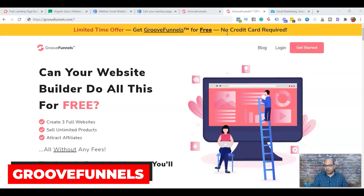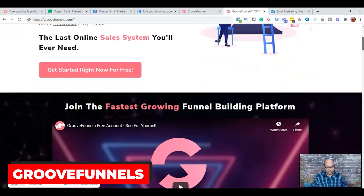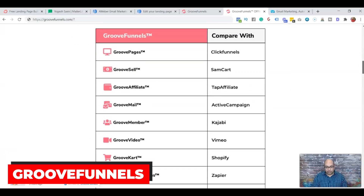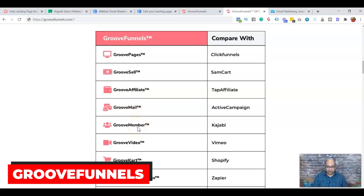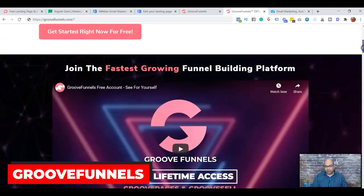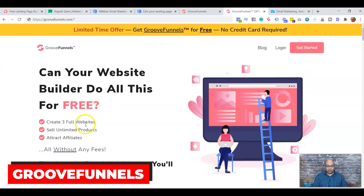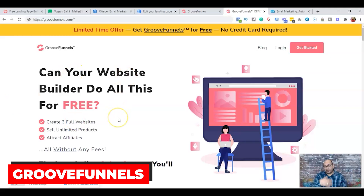One thing I really like about GrooveFunnels is you don't have to enter any credit card info — you just sign in free and start building landing pages. They also have email marketing, and it's similar to ClickFunnels. You can sell products, do affiliate marketing, create membership sites, and more. All of this is free for up to three websites or funnels, with upgrades available if you need more.